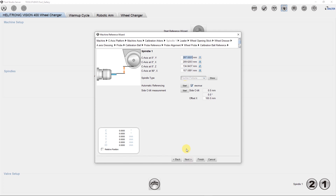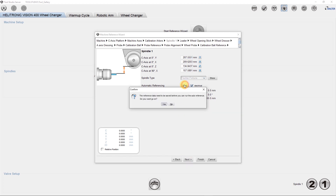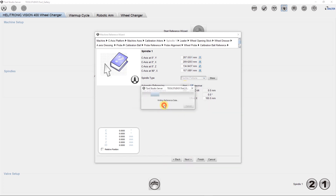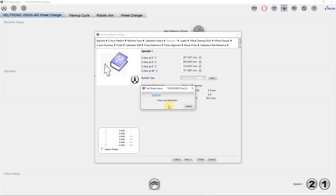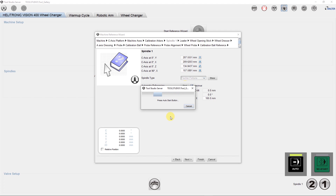Then select spindle 1 electrical. When the machine is in the absolute zero position, press start. After confirming the instructions, press auto start and the reference process begins.